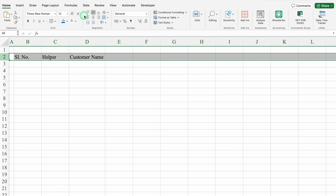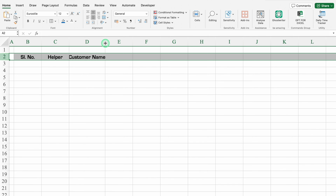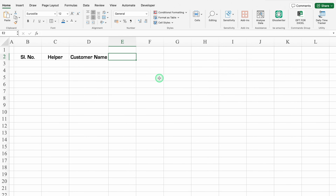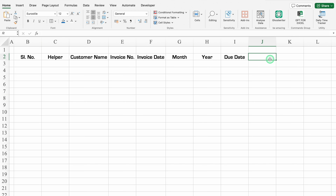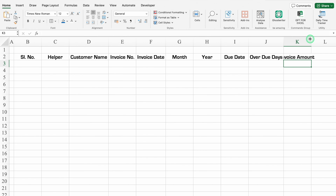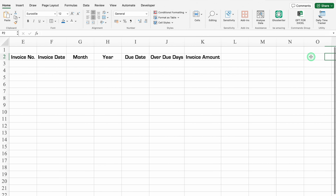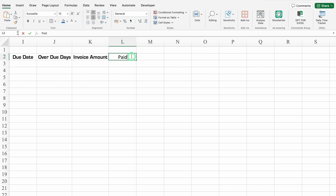We'll adjust the column size, select the whole row, take all things in center, and change the font style. This will be Invoice Number — we'll drag this. This will be Invoice Date. Then Month, Year, Due Date, Overdue Days, Invoice Amount. We'll come to the right hand side — Paid, with a bracket: Yes or No.